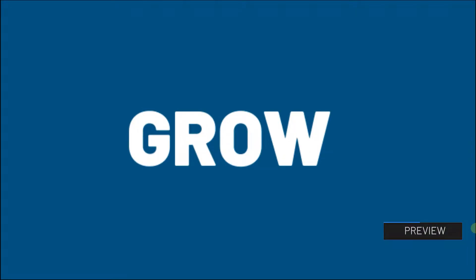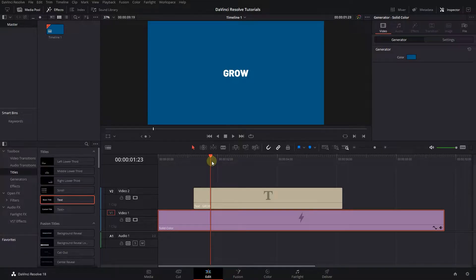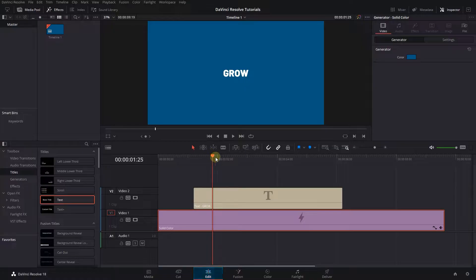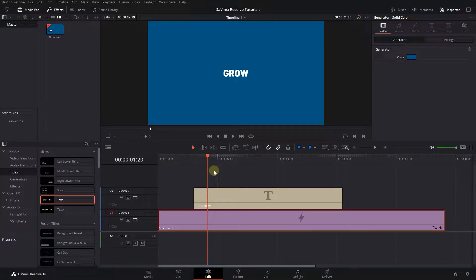How to do Growing Text Effect in DaVinci Resolve. To begin, I added a colored background and a basic text to my timeline.